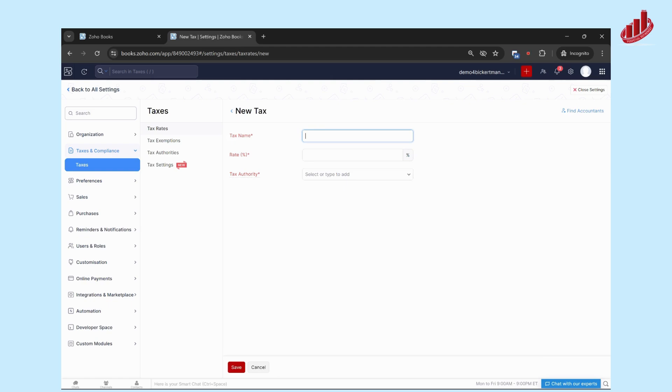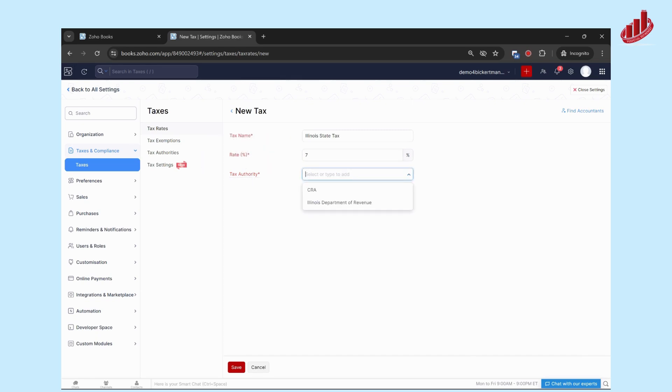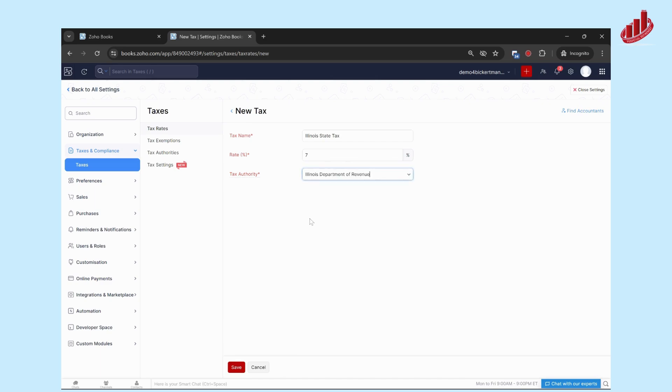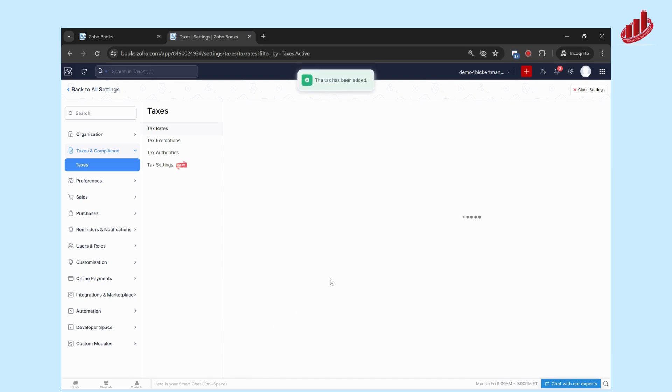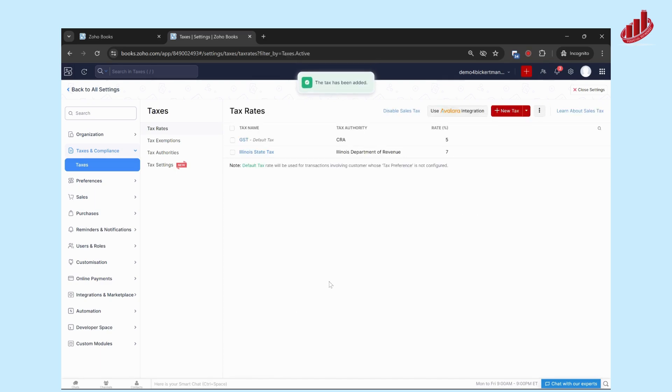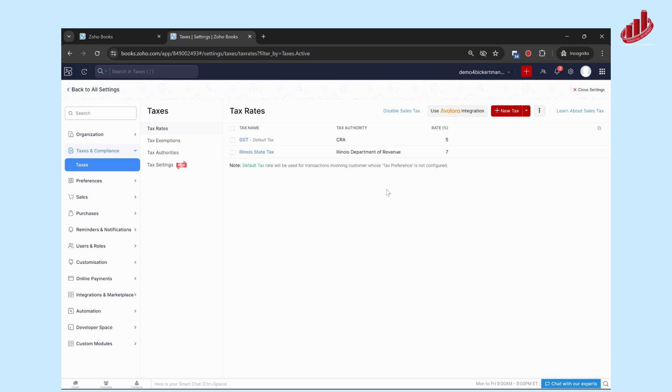You're going to put in the tax name, so let's say Illinois State Tax. The percentage—I don't know off the top of my head, but let's just say it was seven percent. Then select the tax authority, so this is who you're remitting this collected or paid tax to. In this case, it's the Illinois Department of Revenue. We're going to save that, and now you can see it's one of the tax rates here. You can go through and add all the applicable tax rates that apply to your business.